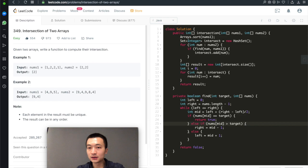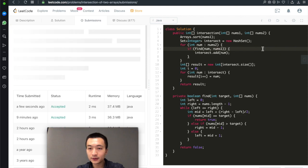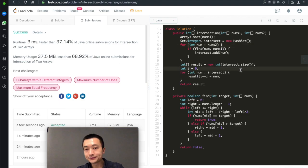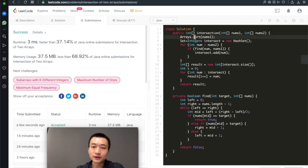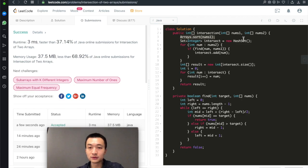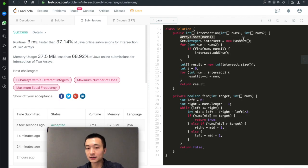Let's hit submit — and it's also accepted. For the second solution, we sort one of the two arrays and then use binary search to find each element of the other array, checking for intersection. That's the second solution: sort plus binary search.